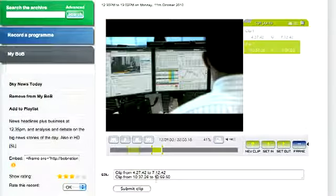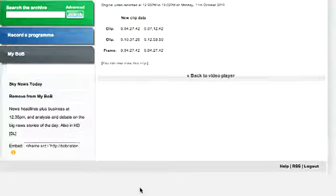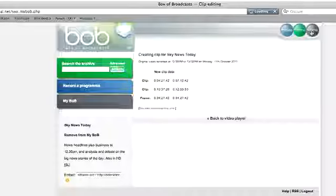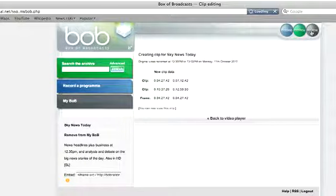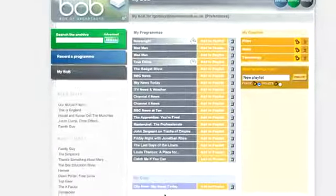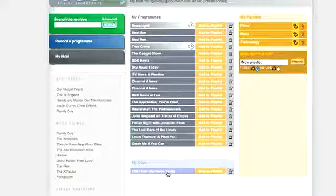When you're happy with your clip, click Submit Clip and you'll get a summary of what you've done. Click on My Bob and you'll see your clips at the bottom of the programs list. Now you can treat it just like any other program in your list.